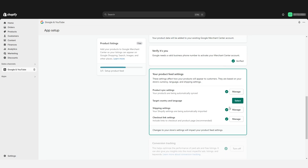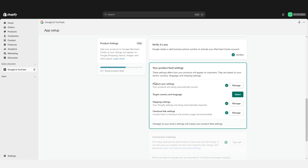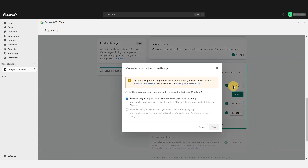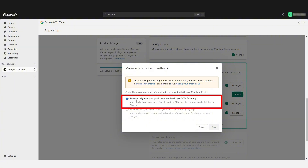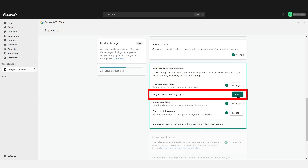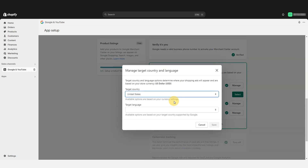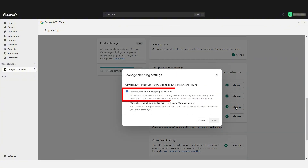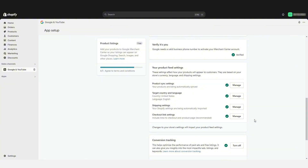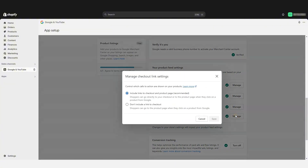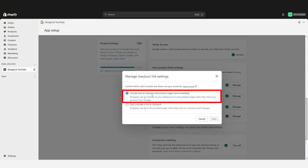Scrolling down further, let's review our product feed settings. Looking at product sync settings, the option is to let the app automatically sync with Merchant Center — leave that set to automatic. Here we choose the countries we'll advertise and deliver to, and the languages we offer customer service in. For shipping settings, I recommend you set it to automatically import shipping settings. This will make sure that your shipping settings are always in sync between Shopify and Google, as well as checkout link settings. We want to control this kind of information at just one source — our Shopify store.